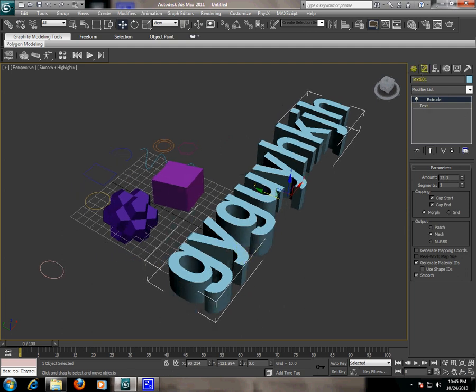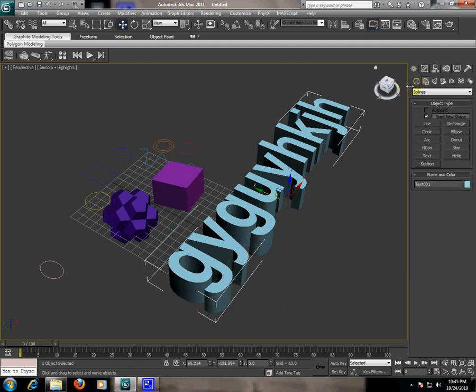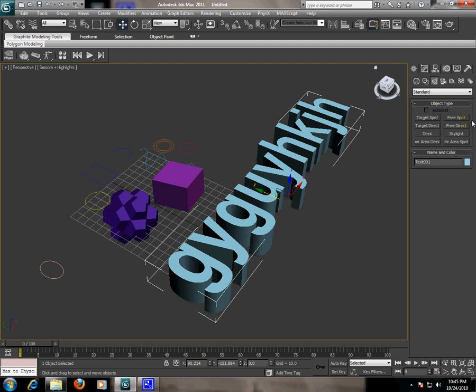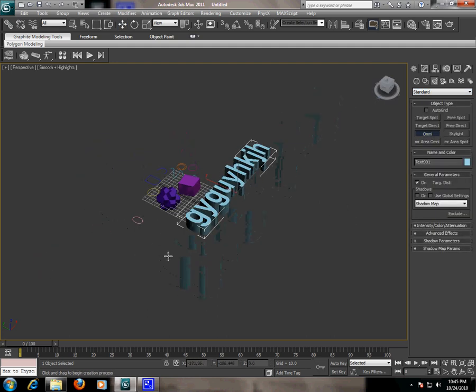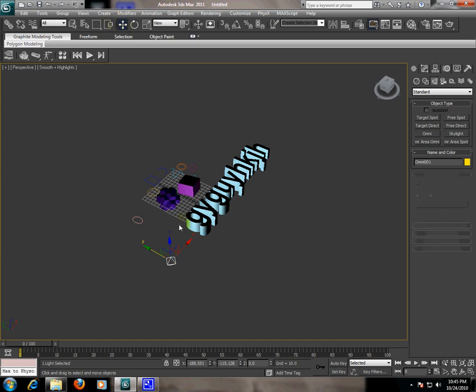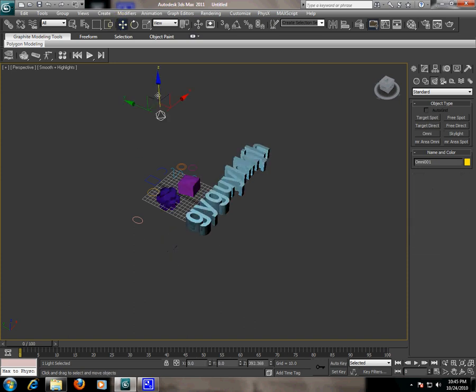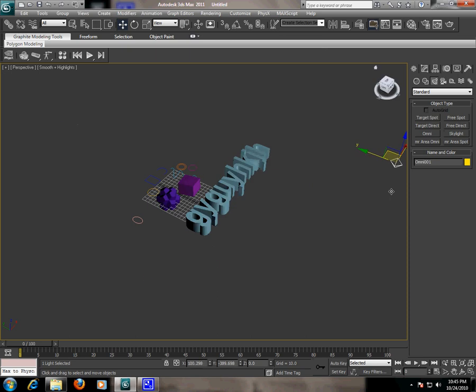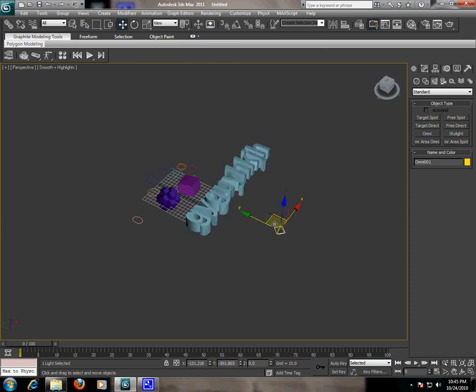Next step, I'm going to add some lights in the scene. Select the lights, go to the standard lights and select the omni. Click on the viewport and now we have light in the viewport.